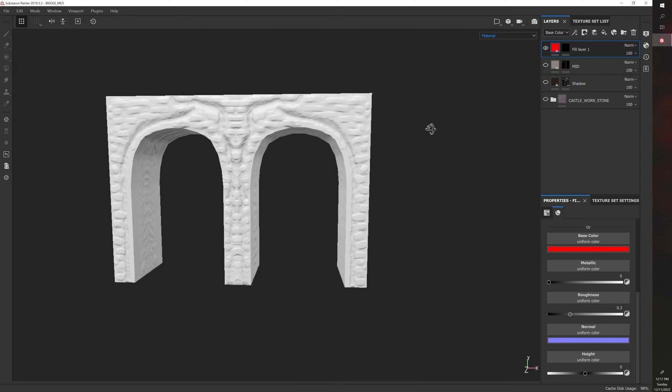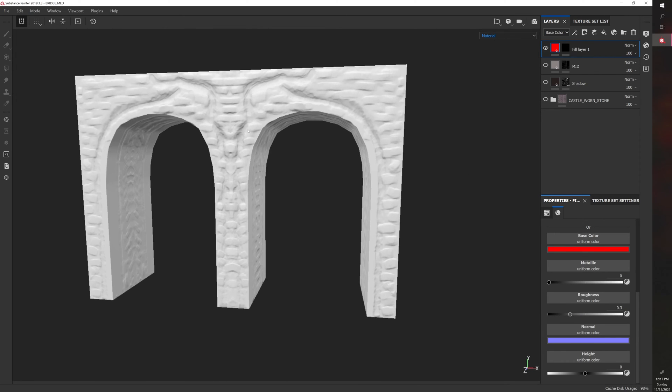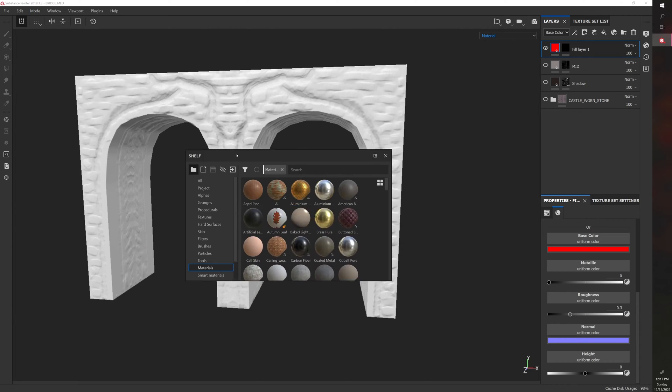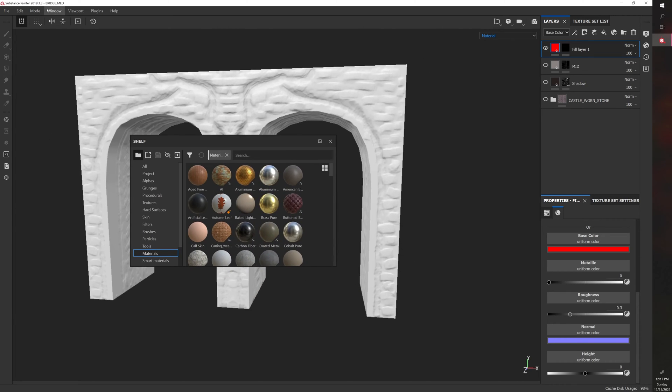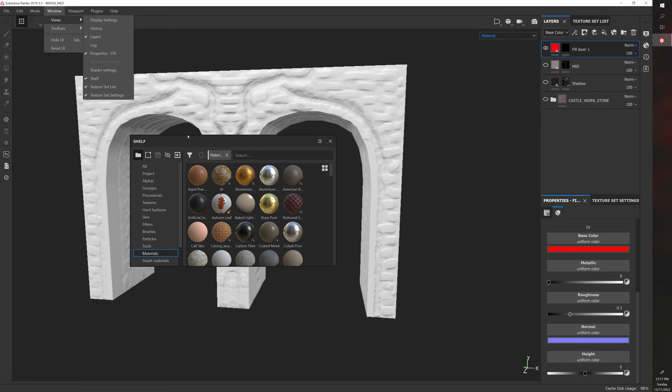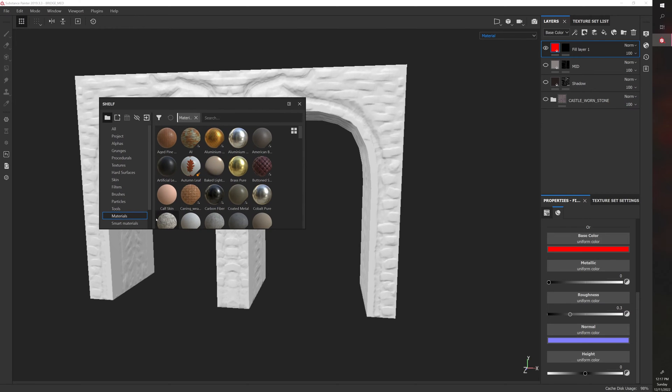Okay, so right now nothing is showing through because it's just completely masked out. All right, so let's bring up the shelf. So you can go to Window, Views, Shelf to bring it up. Then you want to go down to Smart Masks.